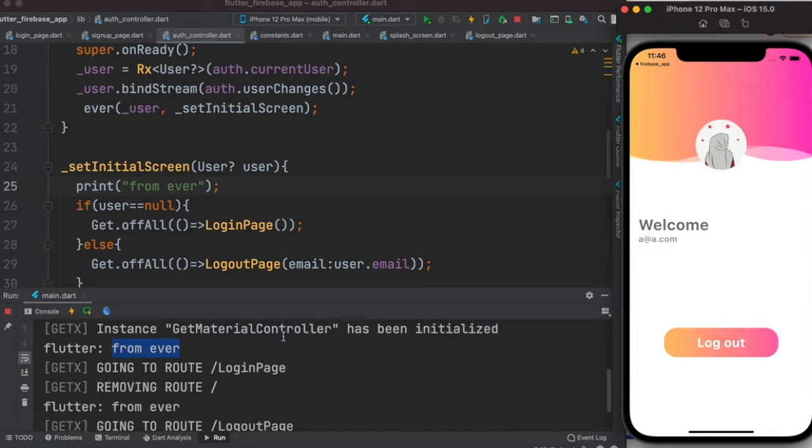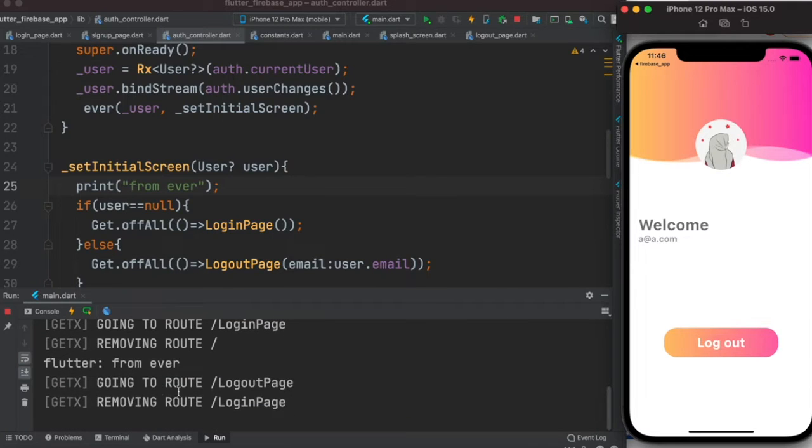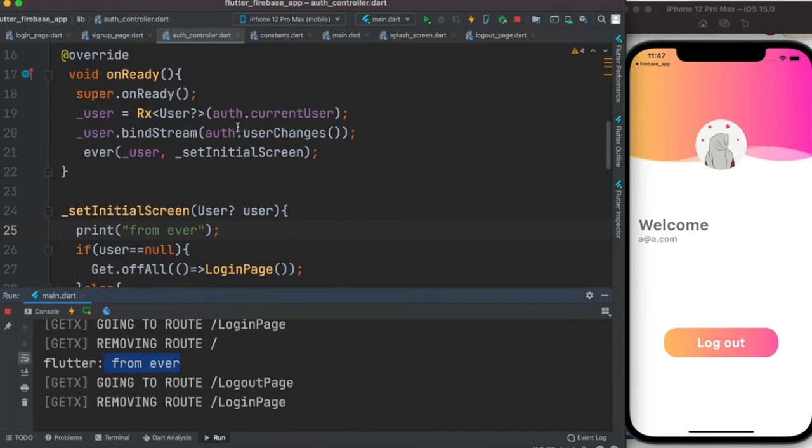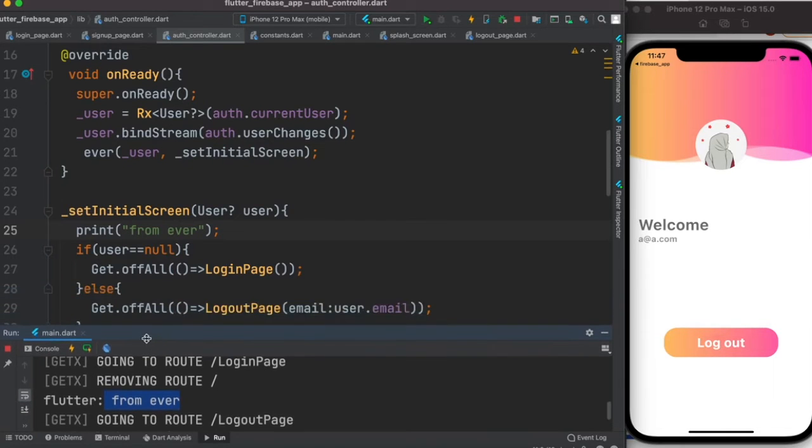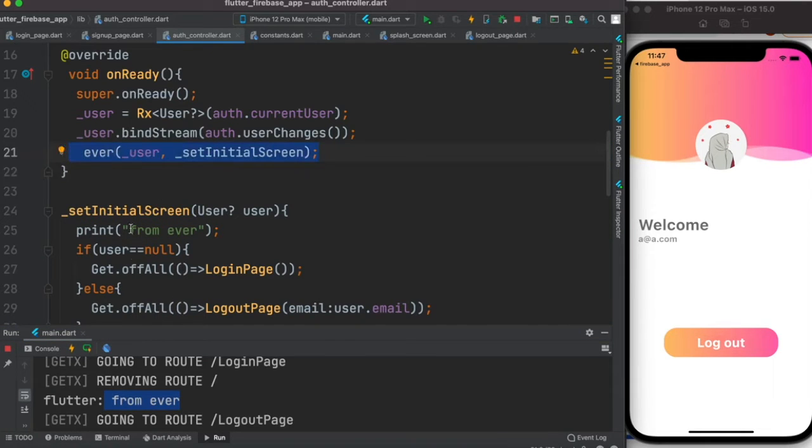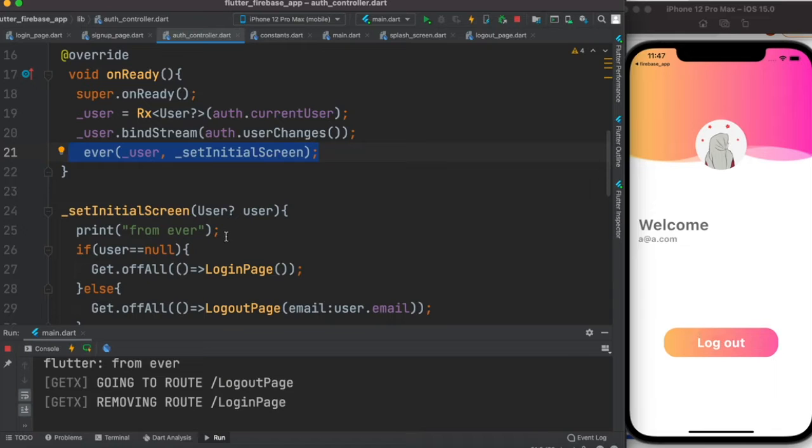So it printed again. Now you'll see this ever, this function just got called from onReady. We called it once during the initialization and this is the only place where you call it. But once you're logged in just now, it printed again. So the magic is here.